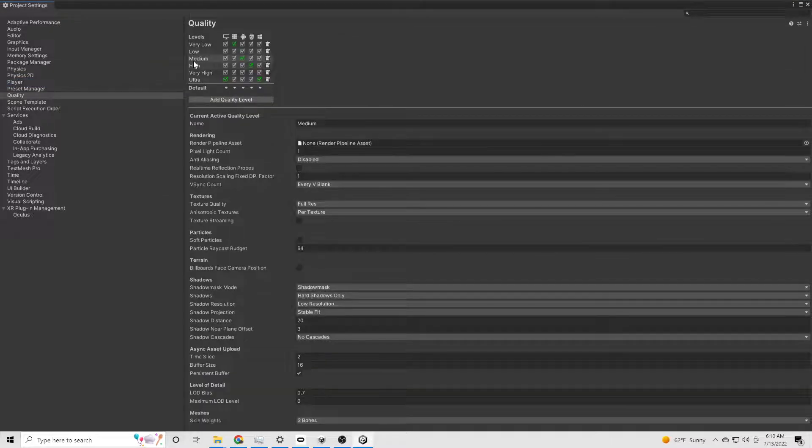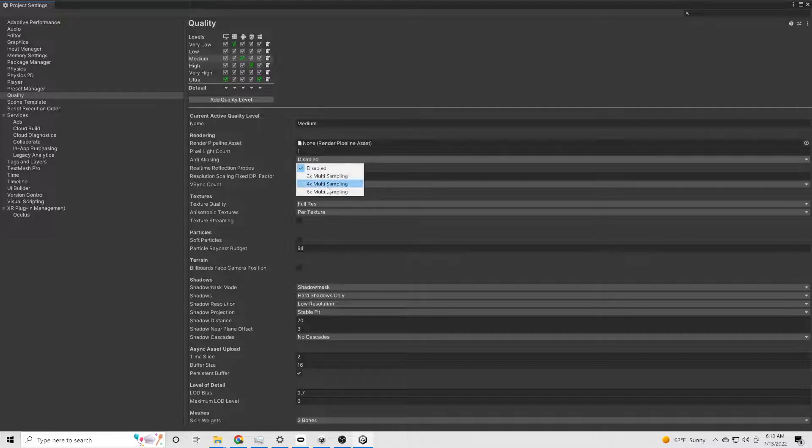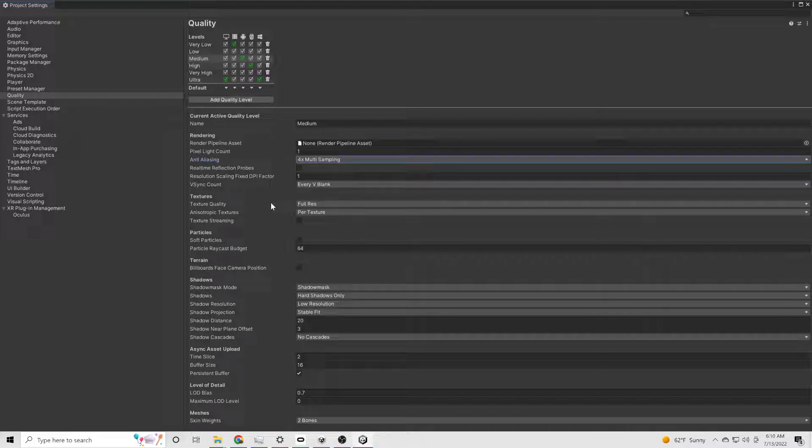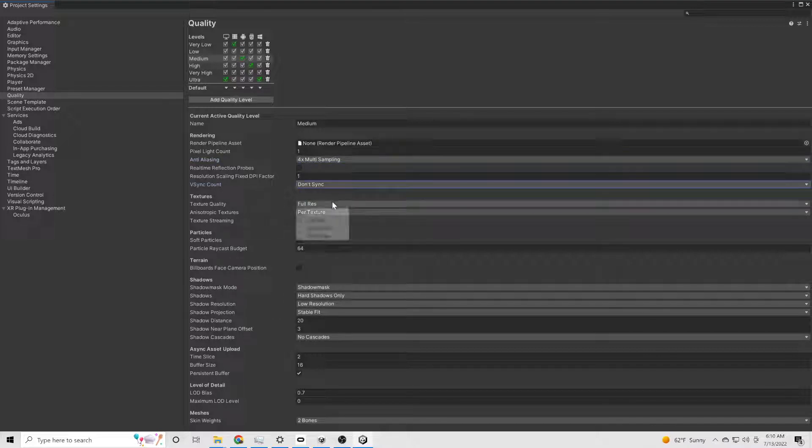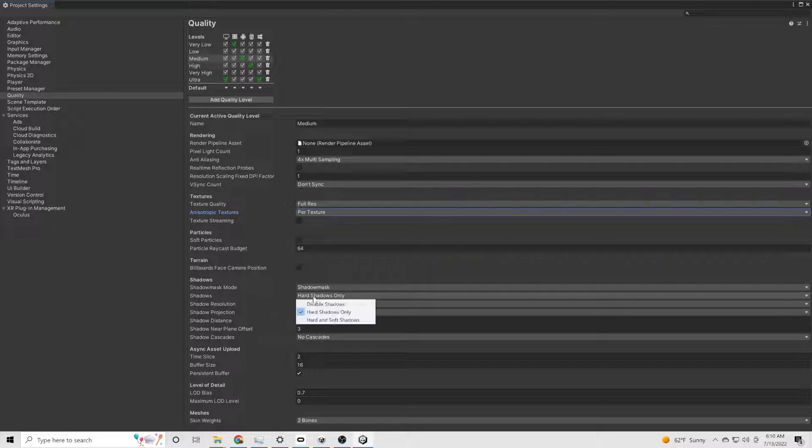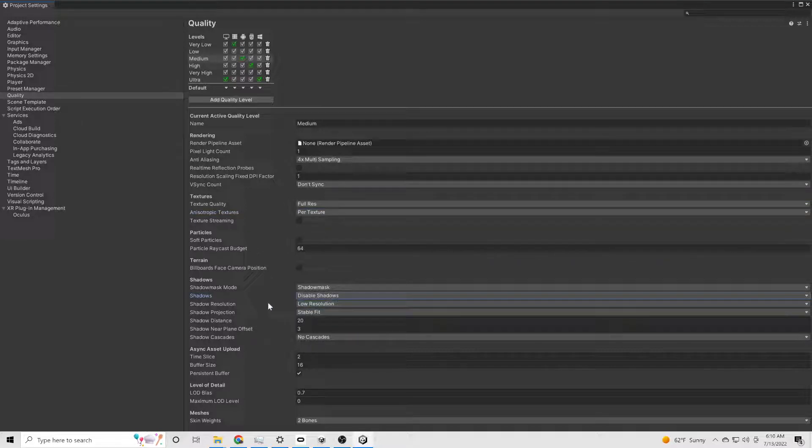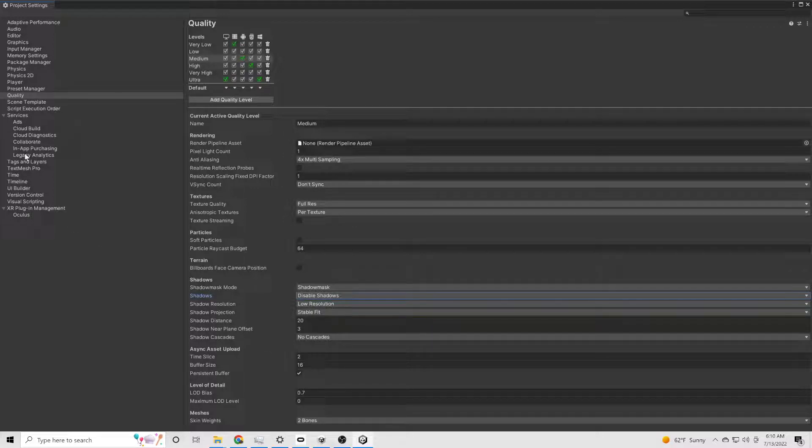Go to the quality settings. See if there's one that's already kind of set up the way you want it. This one is medium. Pixel light count at 1 is important. 4x multi-sampling on the anti-aliasing. Don't sync. Full resolution and per texture. And go ahead and disable shadows.